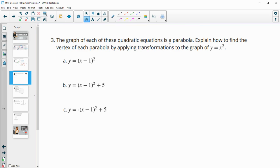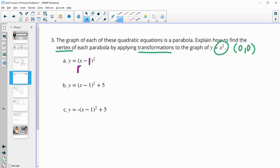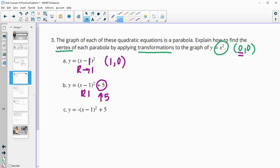Number three — the graph of each quadratic equation is a parabola. Explain how you find the vertex by applying transformations to x squared. We know x squared's vertex is at (0, 0). For this one, we have a minus one inside, so this is going to be a shift to the right one — that impacts the x value, so the vertex is at (1, 0). This still has that minus one inside, and then it's up five, so we're going to be at (1, 5).